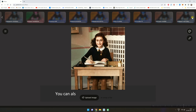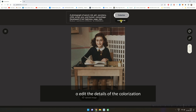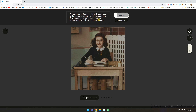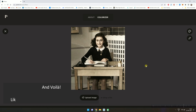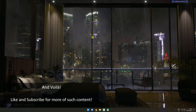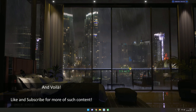You can also edit the details of the colorization. And voila! Like and subscribe for more of such content.